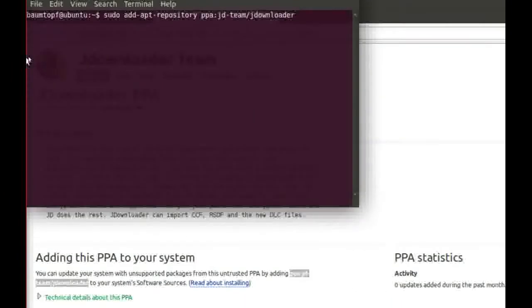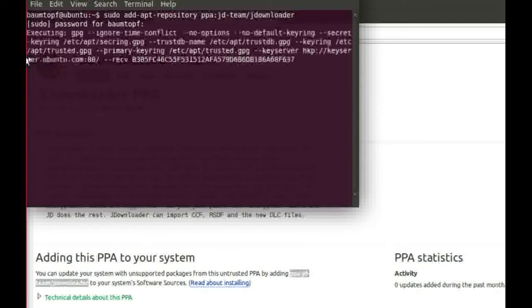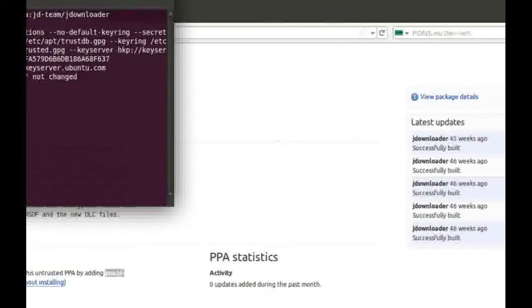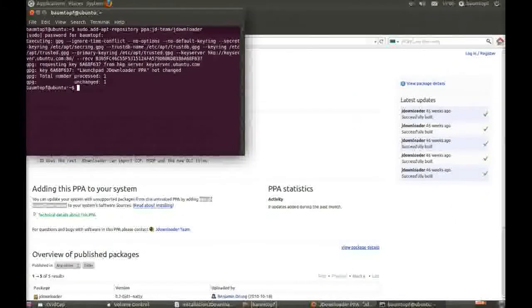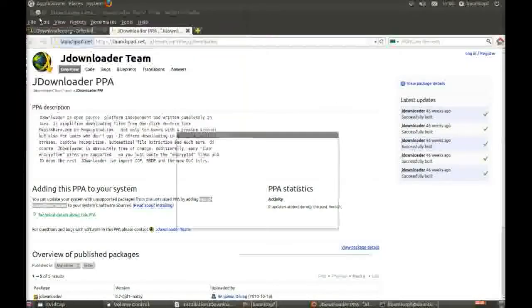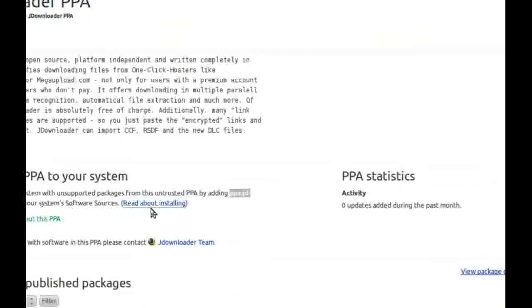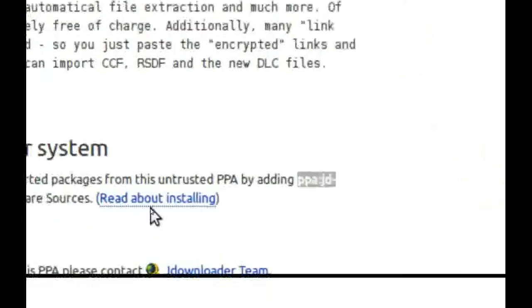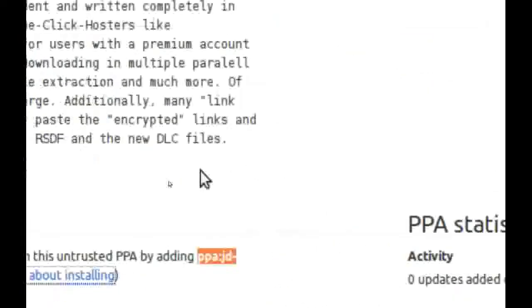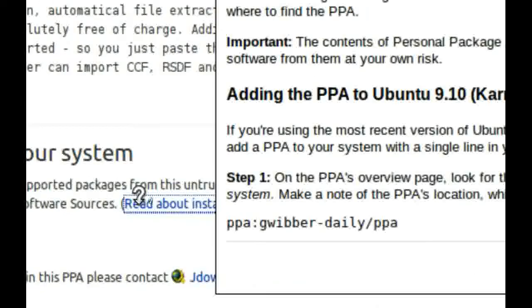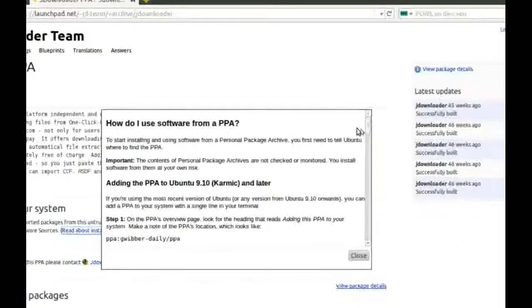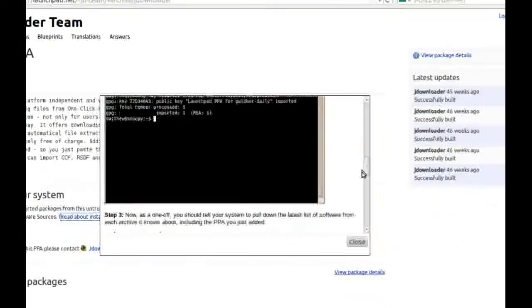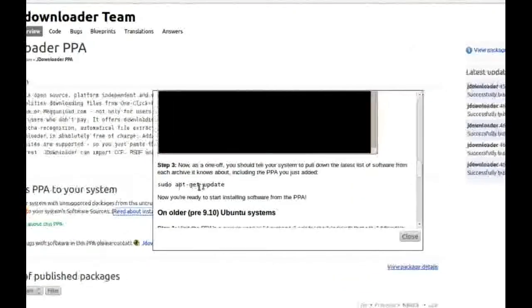And press Return. Type in your password. Then go back to Read About Installing. Click on it. Copy this line.